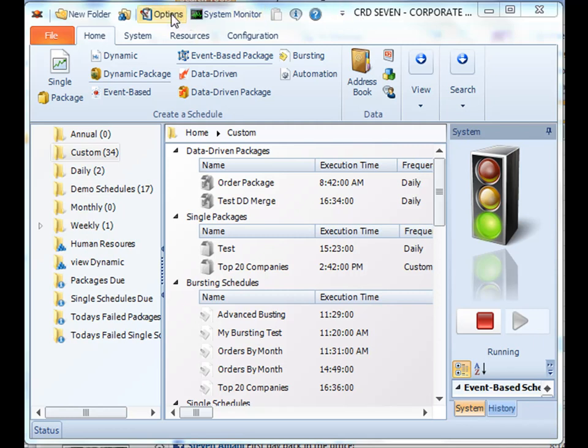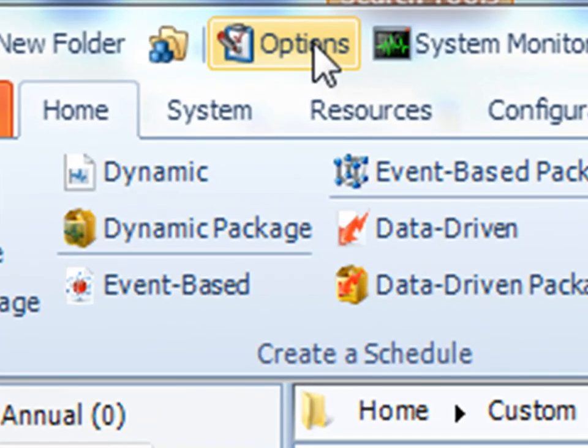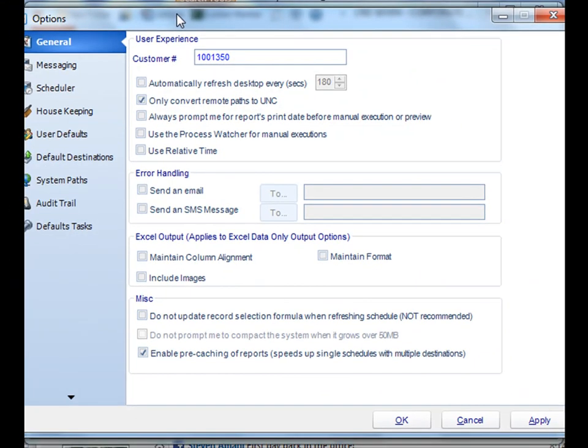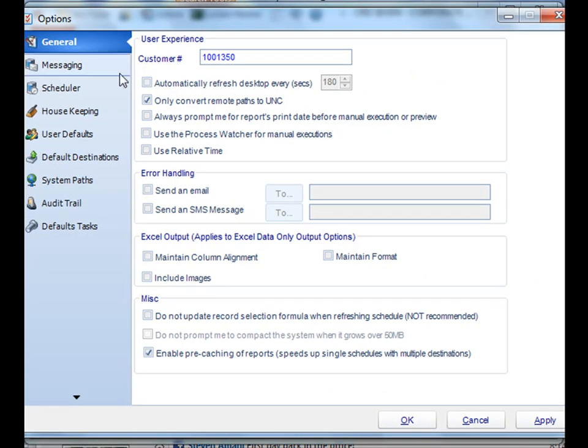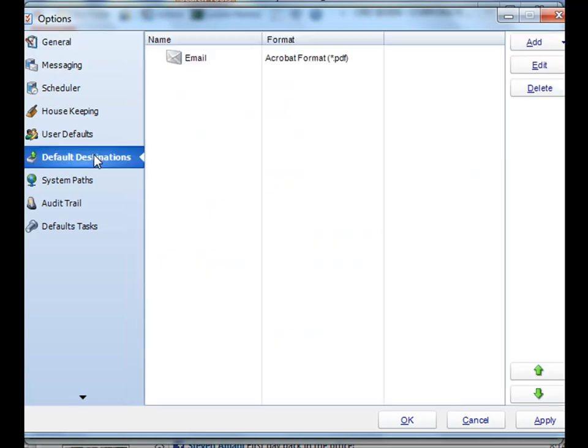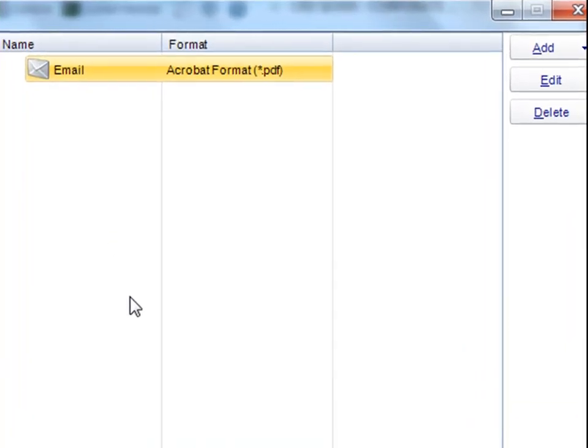You can access default destinations from here, in the options menu. So from the option menu, go down to default destinations, and you'll see a list of all the defaults that you can potentially use.